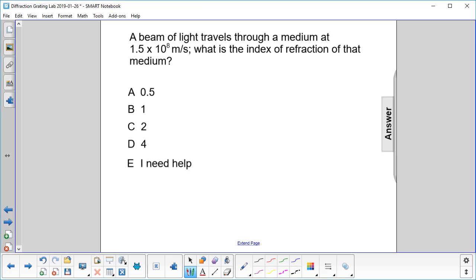A beam of light travels through a medium at 1.5 times 10 to the 8th meters per second. What is the index of refraction of that medium? The index of refraction, n, is defined as the speed of light in a vacuum divided by the speed of light in that medium.